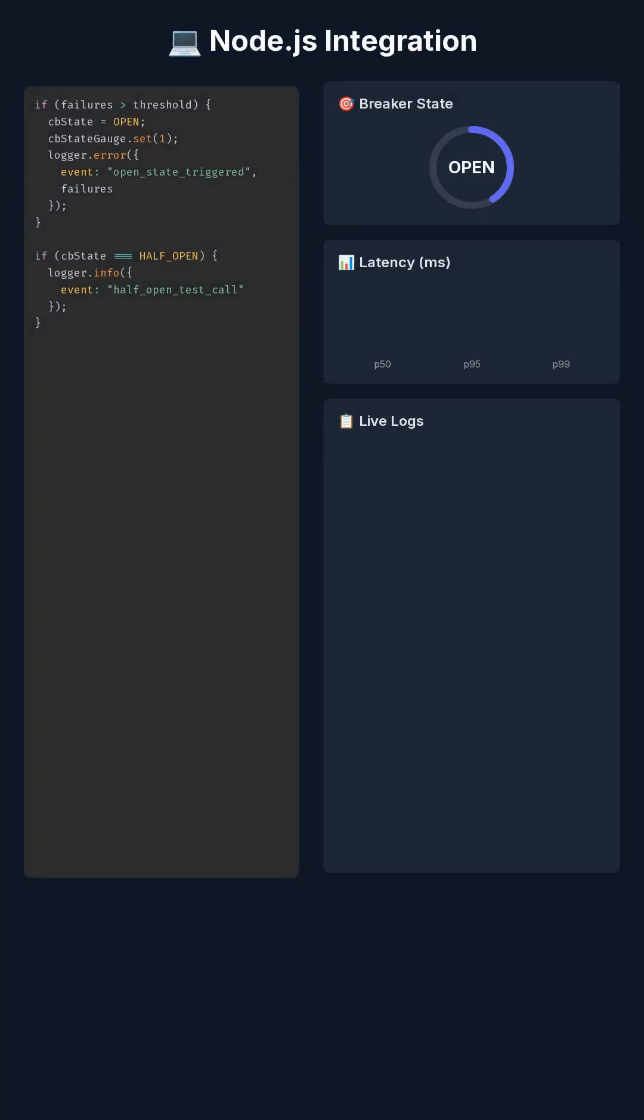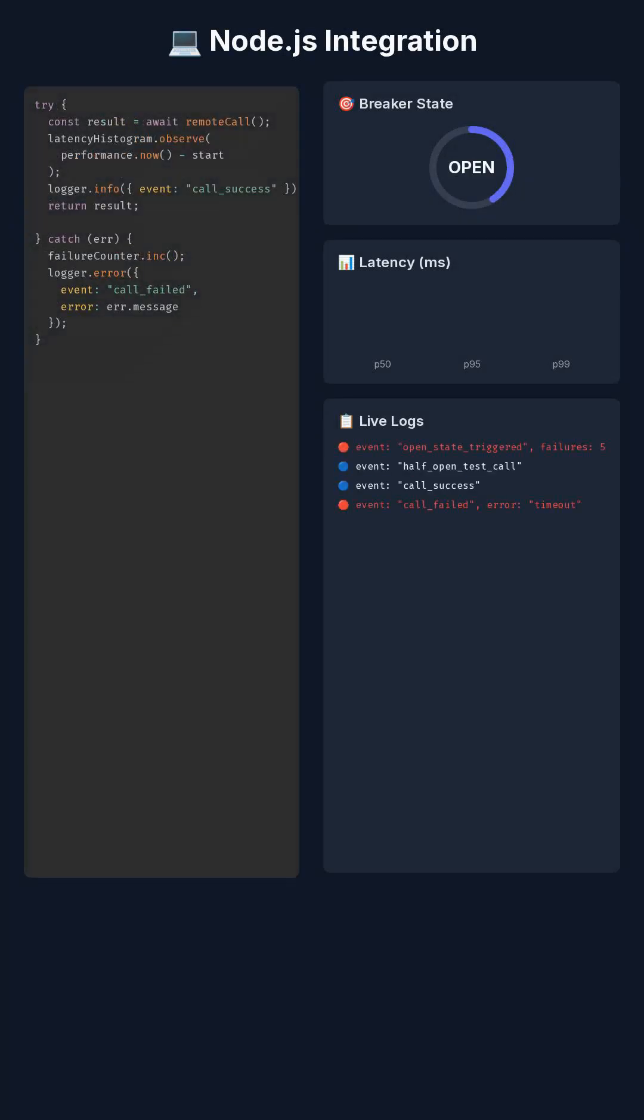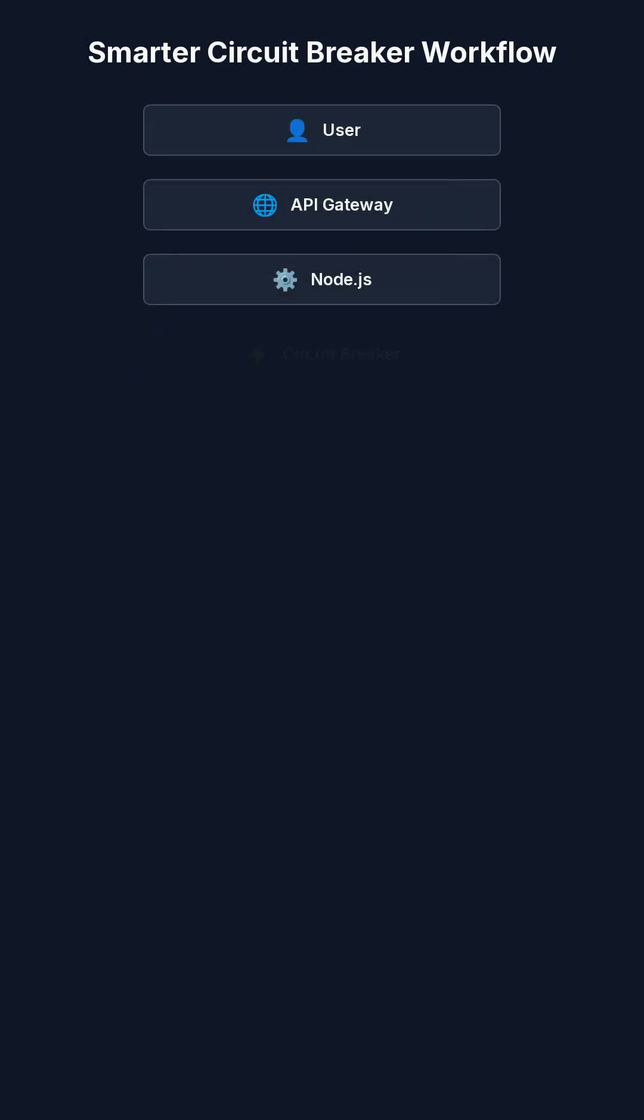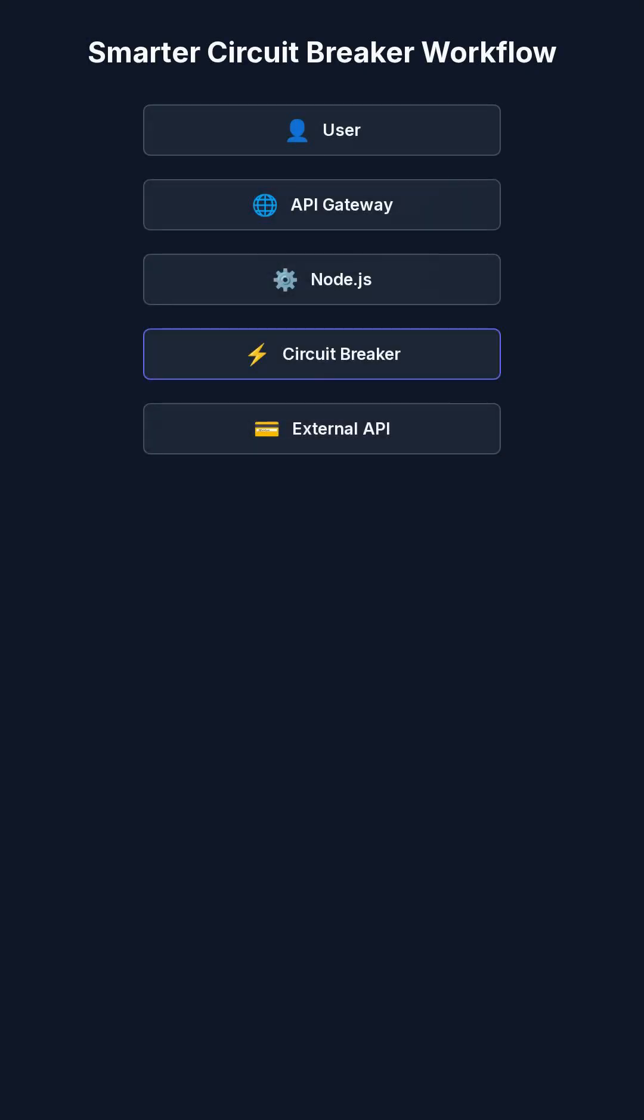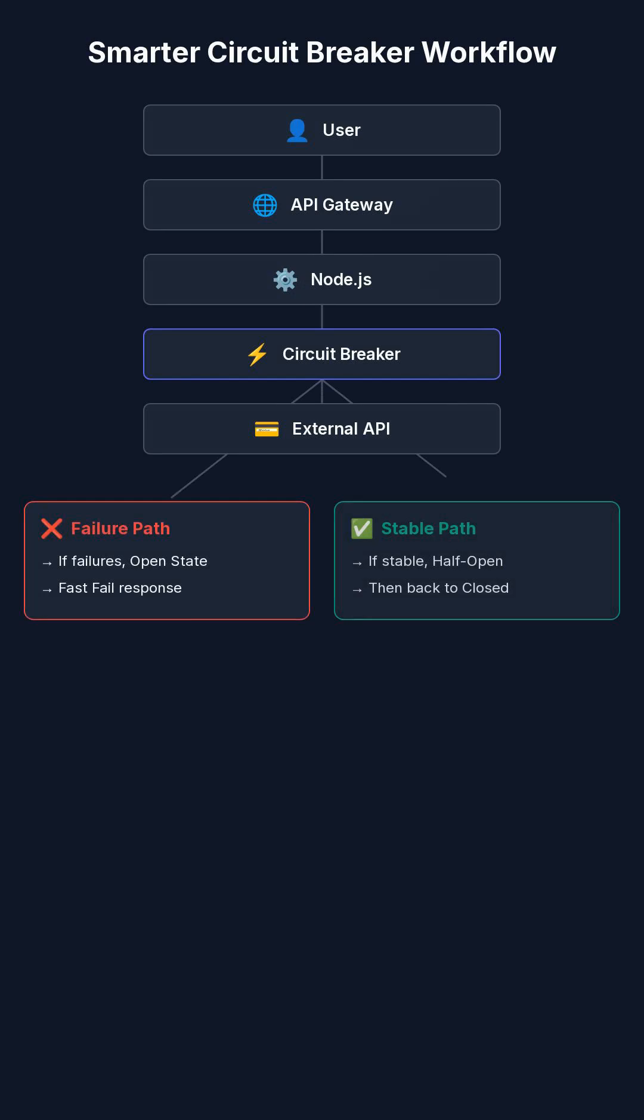Now here's how it all comes together in Node.js. With logging plus metrics, your Circuit Breaker becomes smarter. It predicts failure patterns, detects latency spikes, and protects your downstream systems.